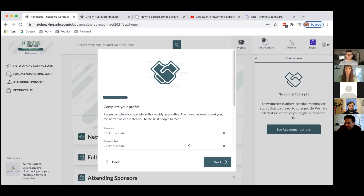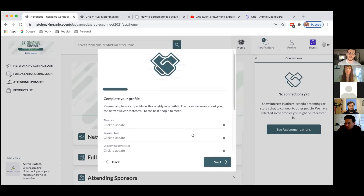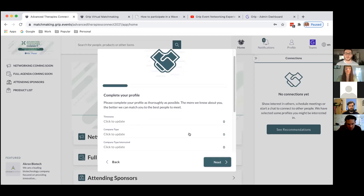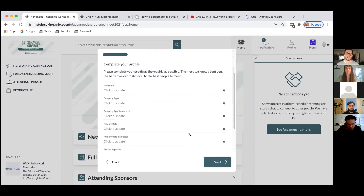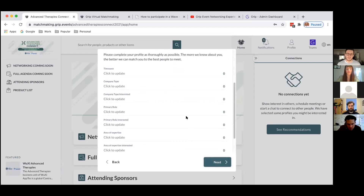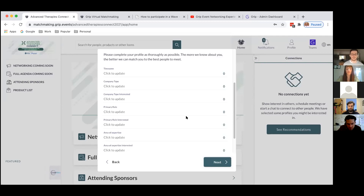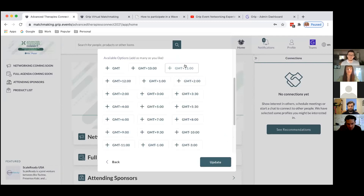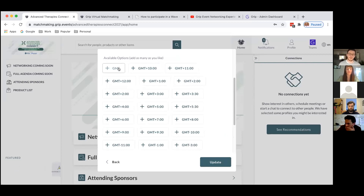I'll hit next and we get through into what we call the onboarding questions. Here I have the opportunity to complete my profile in more detail and there are around eight or nine fields you can fill out. It's really important that you do fill out these fields for a number of reasons. Firstly, the time zone one is particularly important — obviously we have a worldwide event here and you don't want to receive meetings at times that are completely inconvenient to you, so you need to indicate using the GMT indicator whereabouts in the world you are and what time will suit you for any meetings.